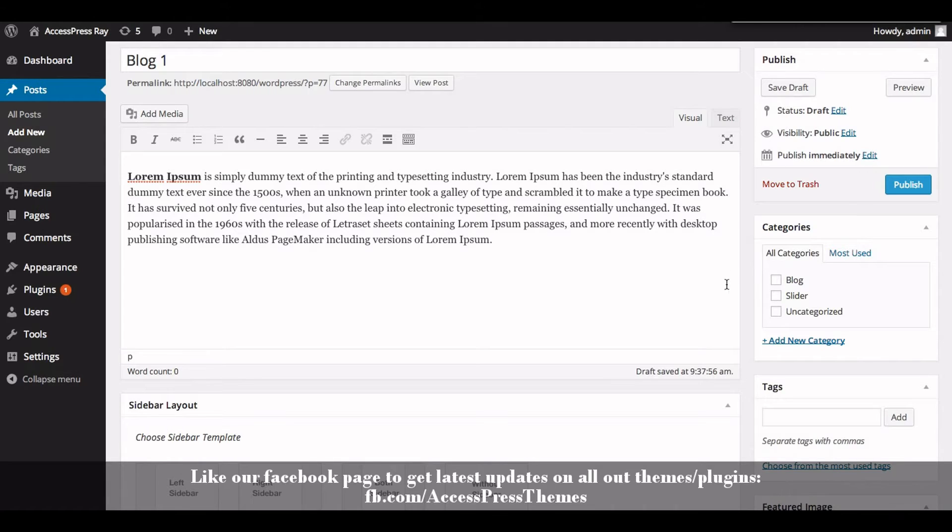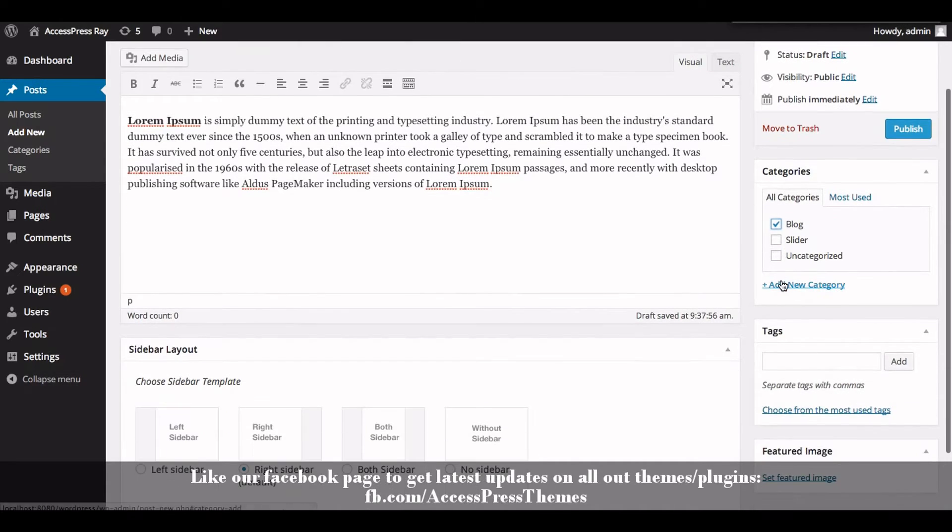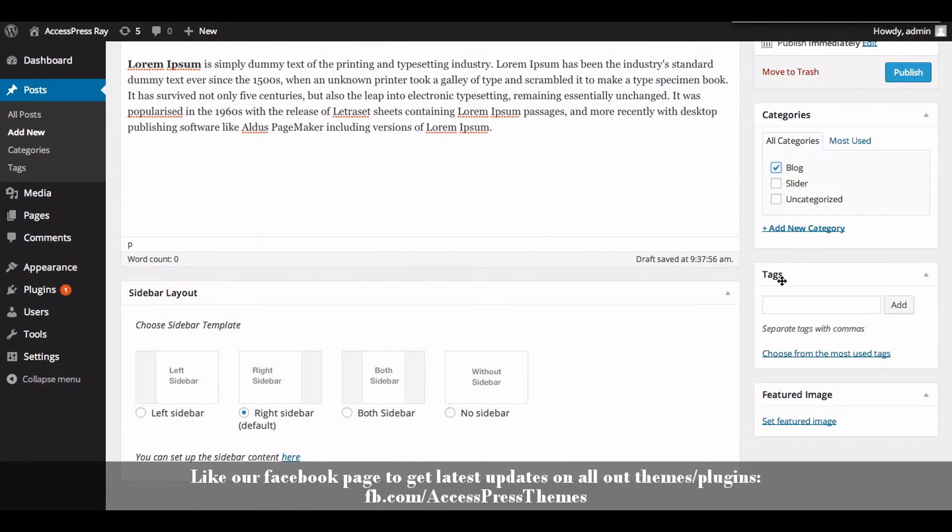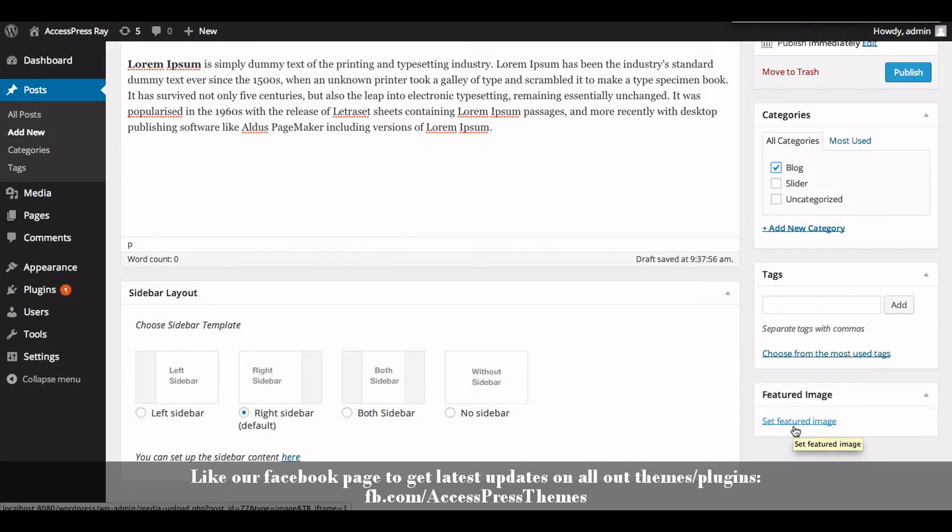Check on blog. Now set featured image to add an image in your blog. Click on set featured image and upload or select your required image.